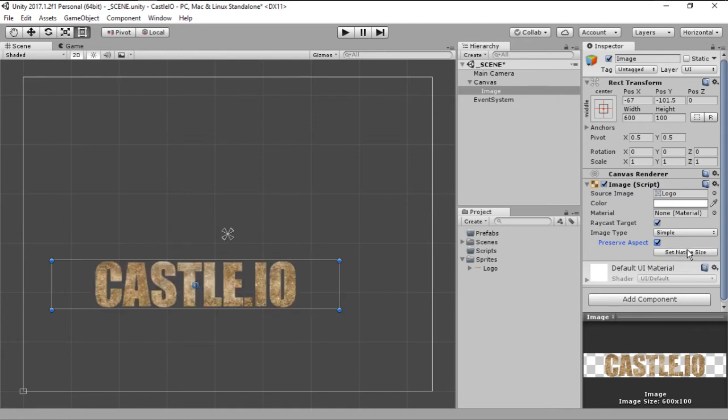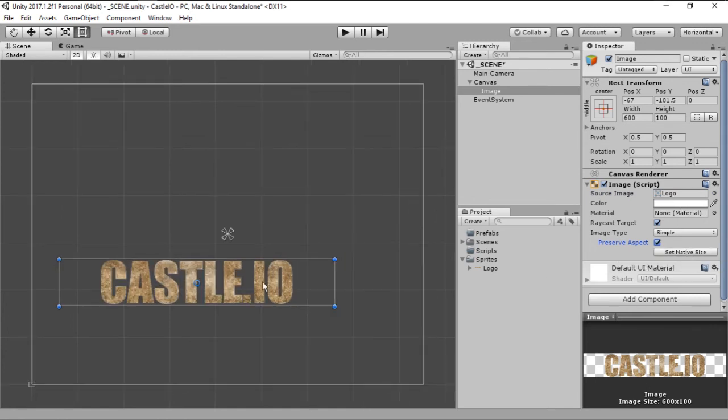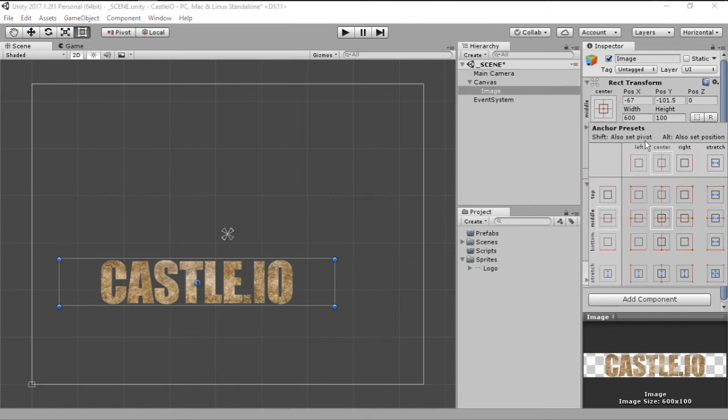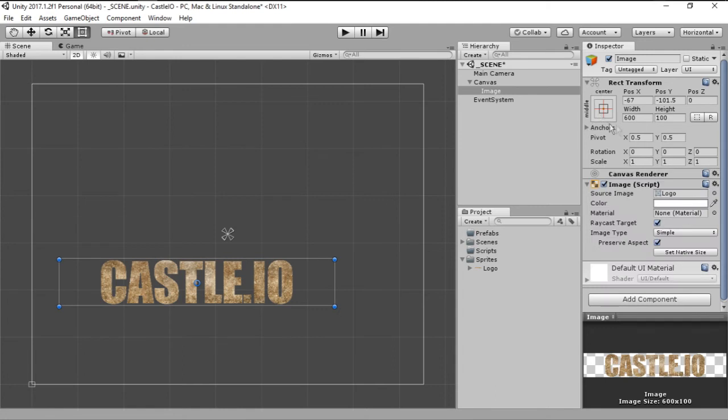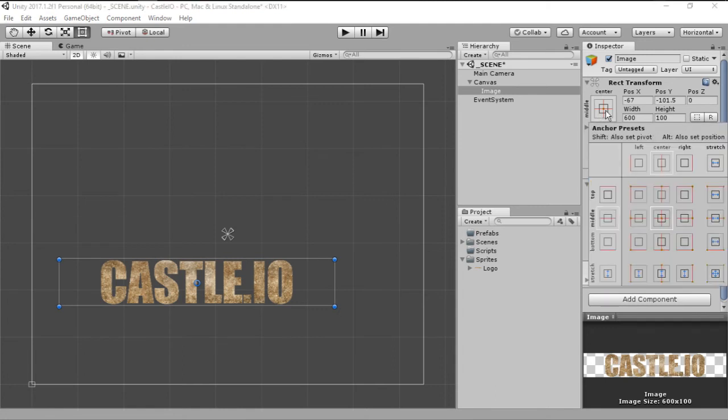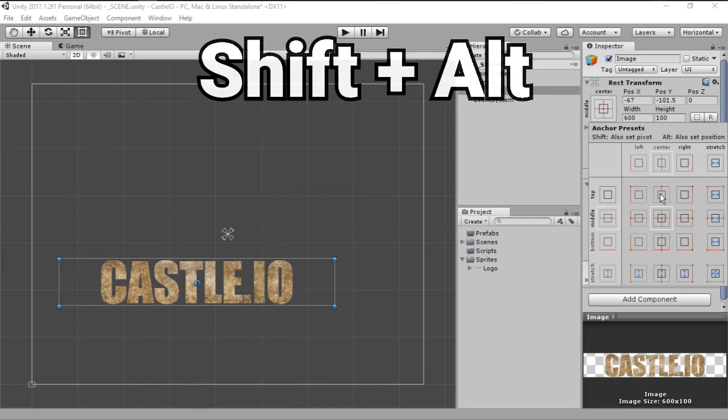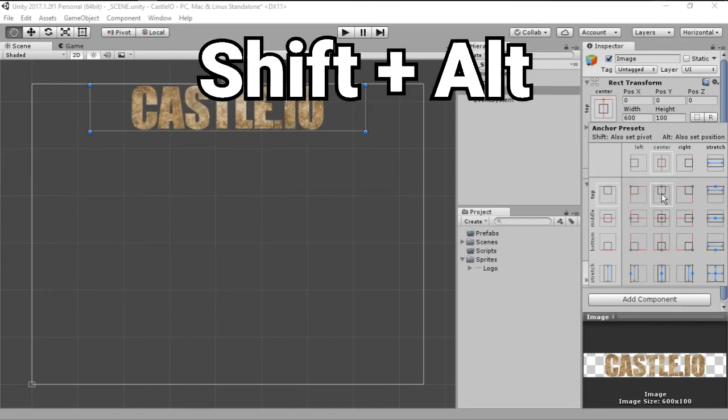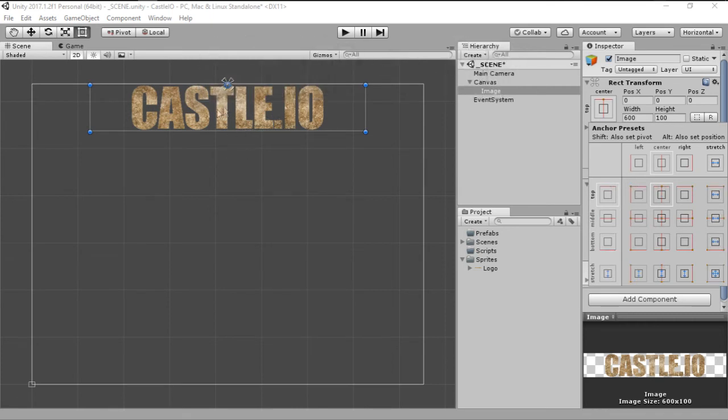But we want it on the top here, so let's click this square right here. We can click this one but be sure to click on the shift key and on the alt key and that will shove it to the top.